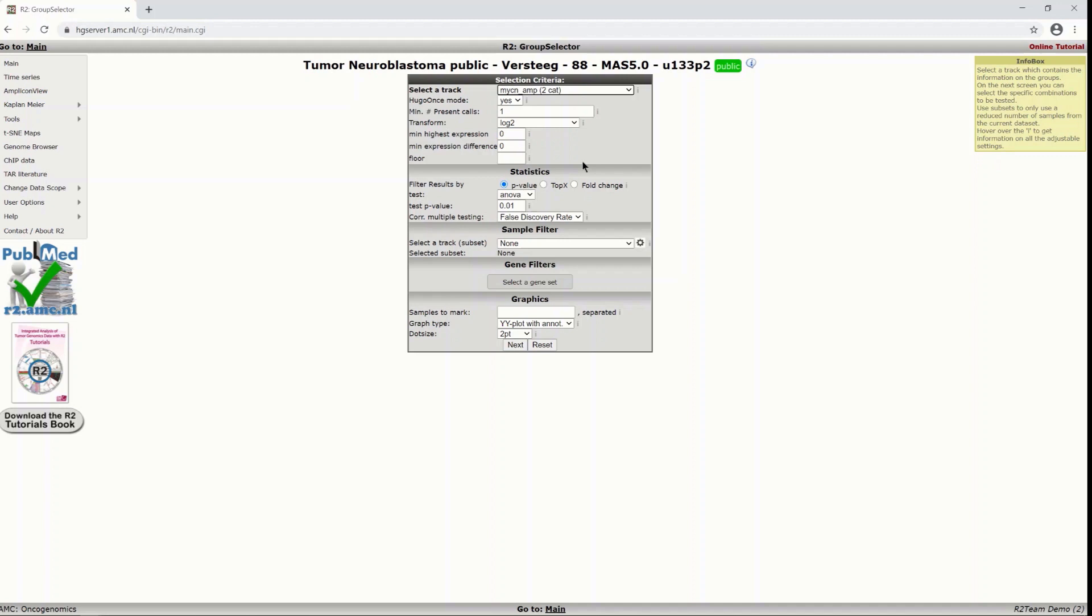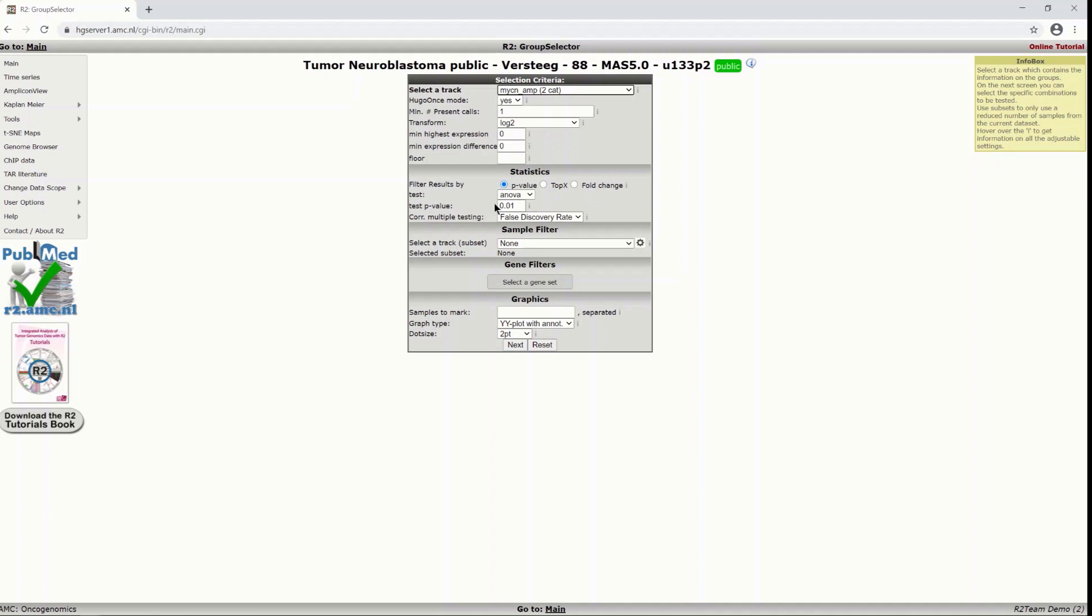Now you have here some other statistics that might look quite intimidating but let's have a quick closer look. You can see that by default the p-value is selected and for which we use the ANOVA test and where a threshold of 0.01 is set that's to say that we want to find genes that are differentially expressed between our groups with a significance of 0.01 or smaller.